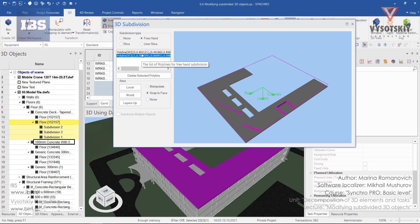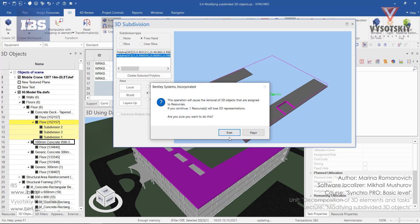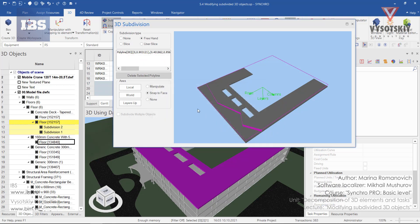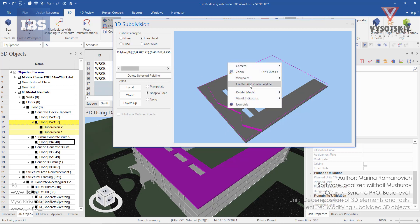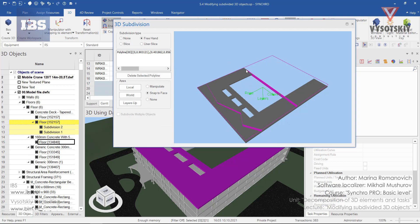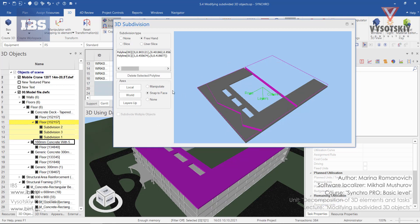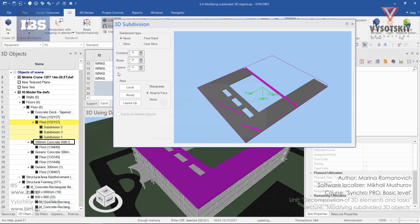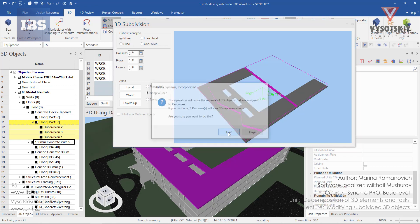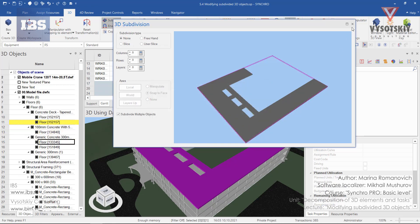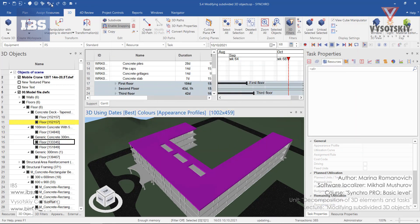You can delete some polylines and create new ones, or you can clear all subdivision entirely. Then close the window and roll back.